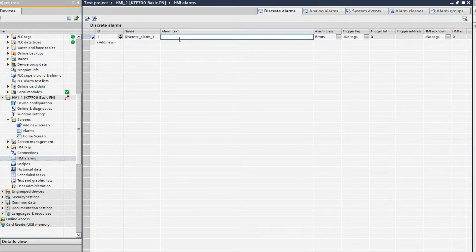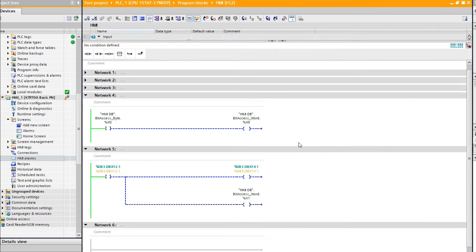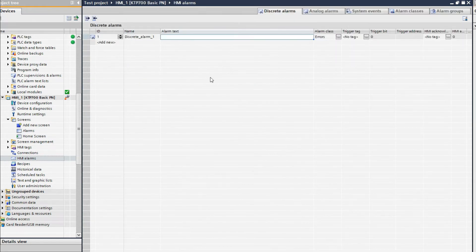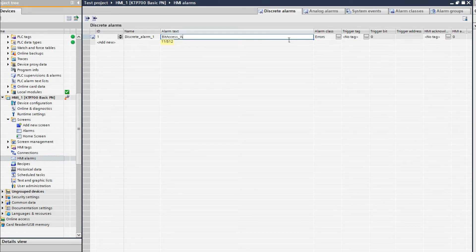When the binary tag is high, the alarm will be generated. I will show the alarm using 'bit_access_underscore_word dot zero'. You can go to ASMI DP — the bit access word is a word address that has 16 bits. If the first bit is high, the alarm will generate. So: bit access word, first bit is high.